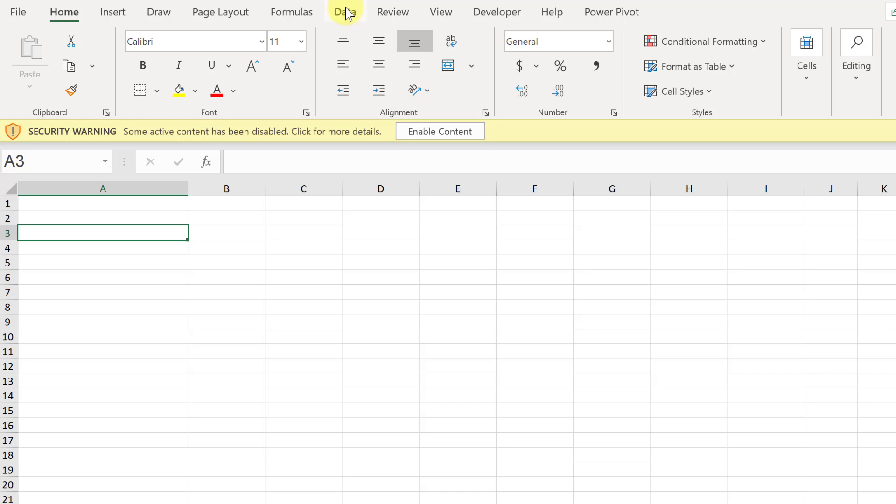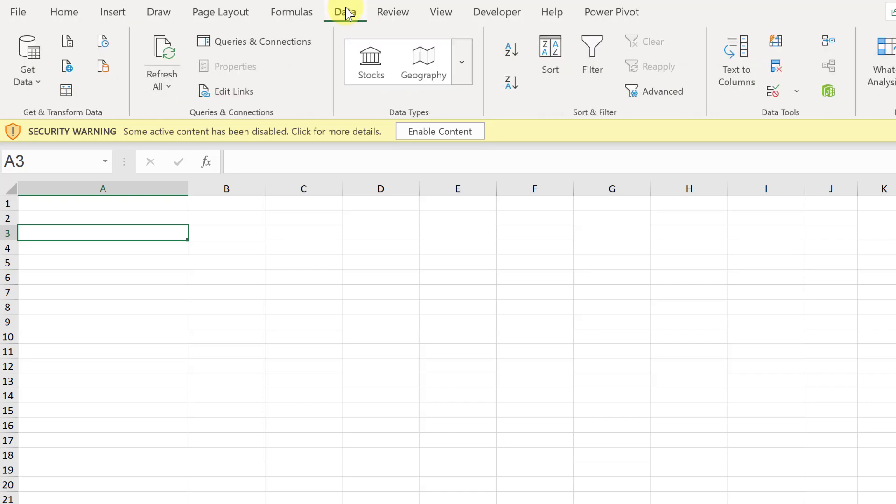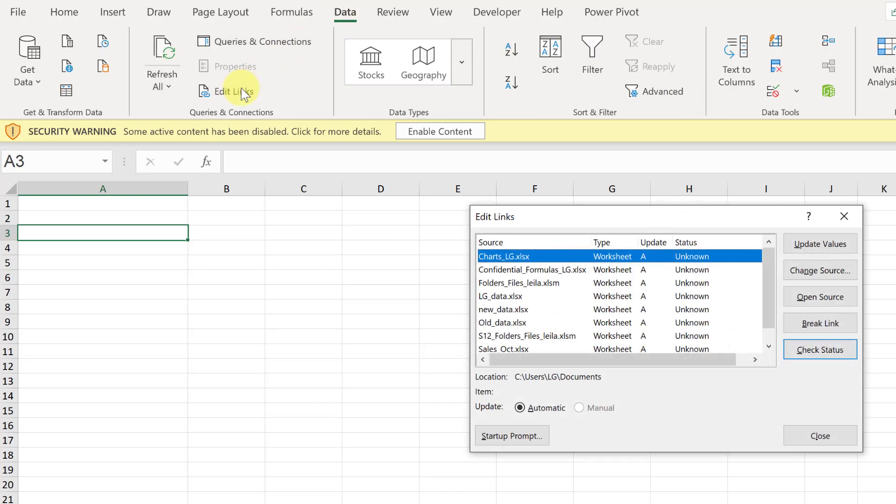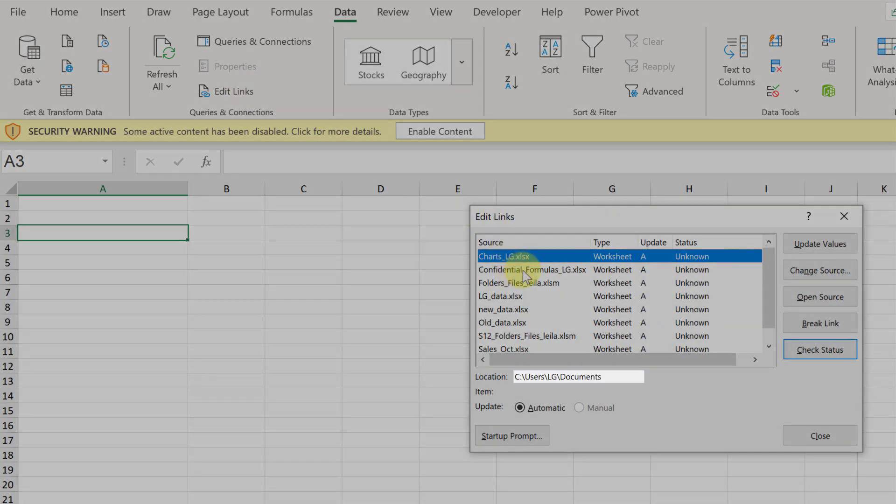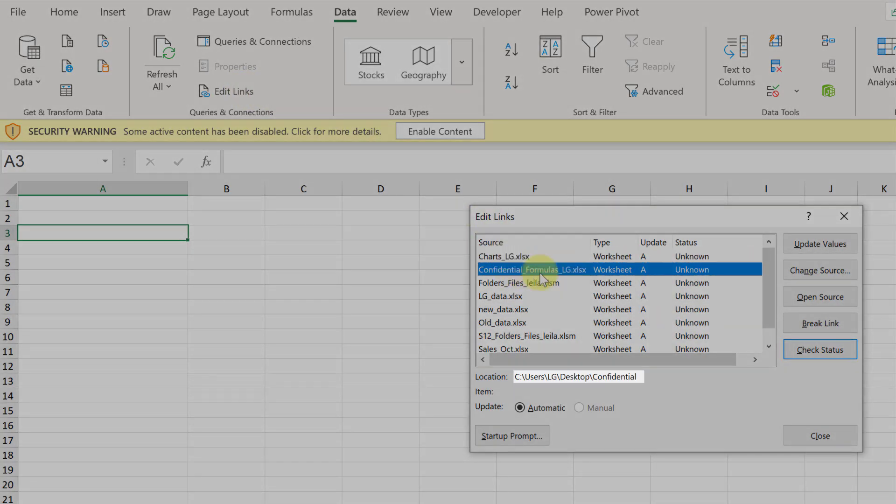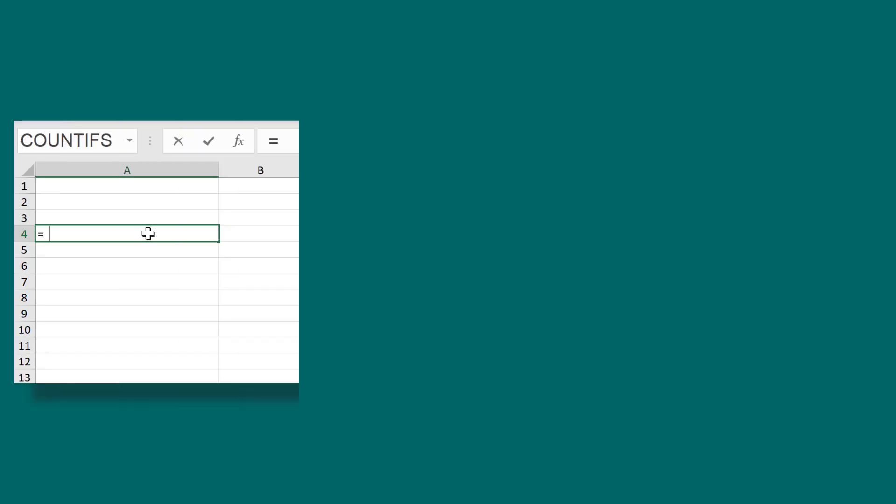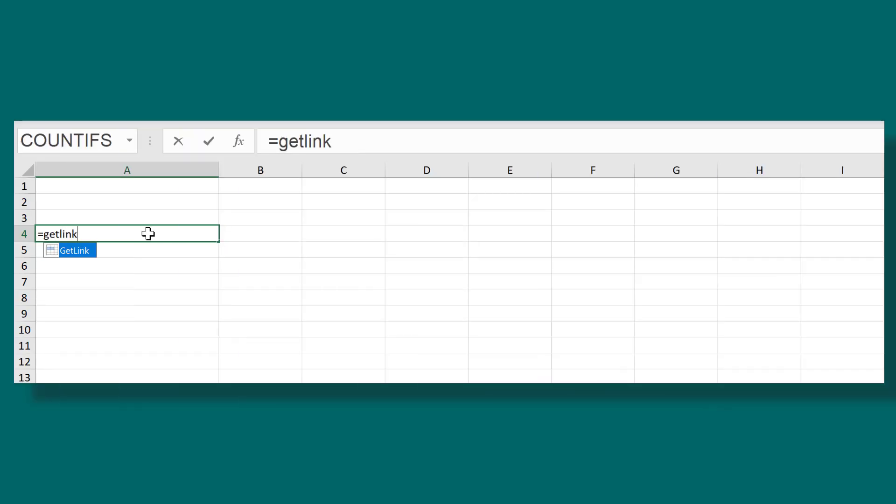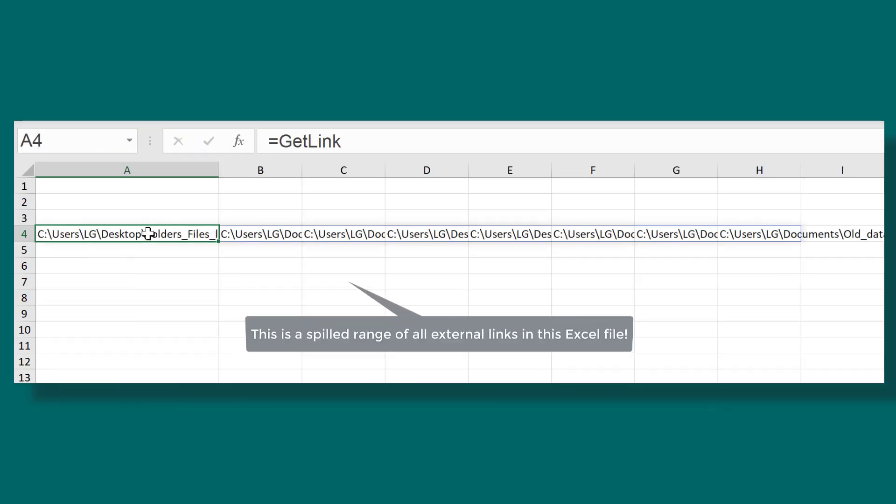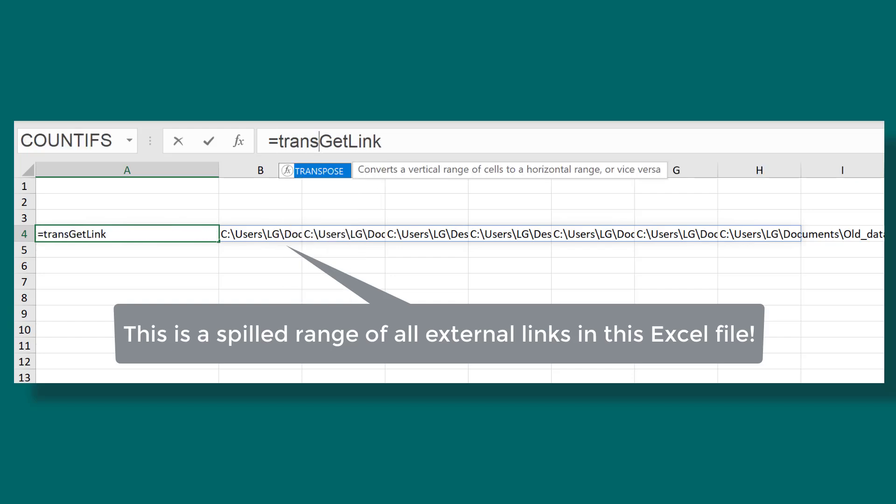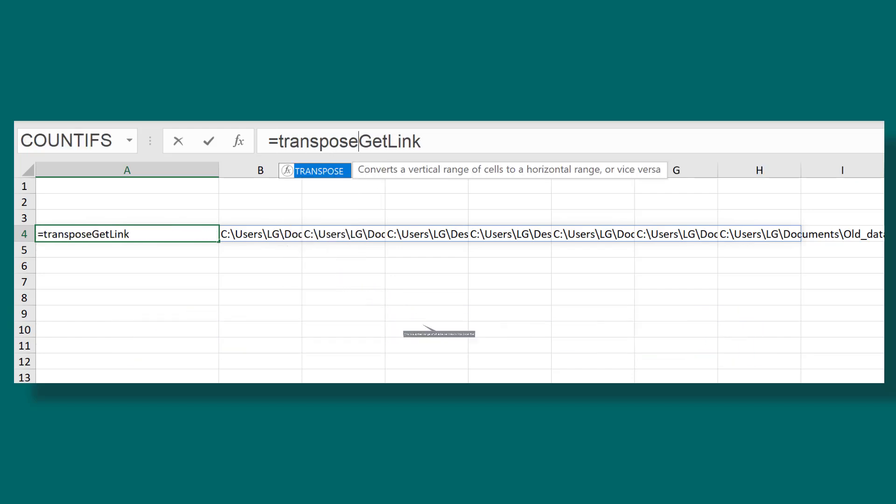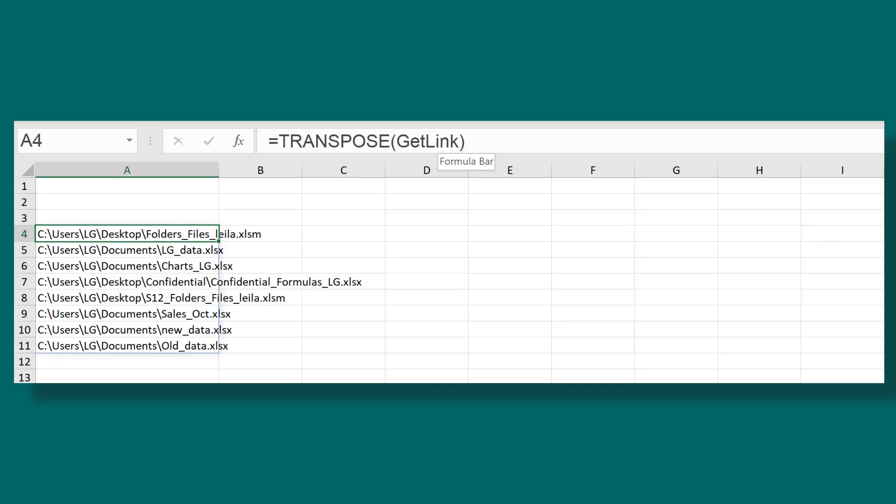Now one option is to go to the data tab, click on edit links and check the location of each link one by one. Or you get the full list of links by typing in this formula. If you want it vertical, just put it inside the transpose function.